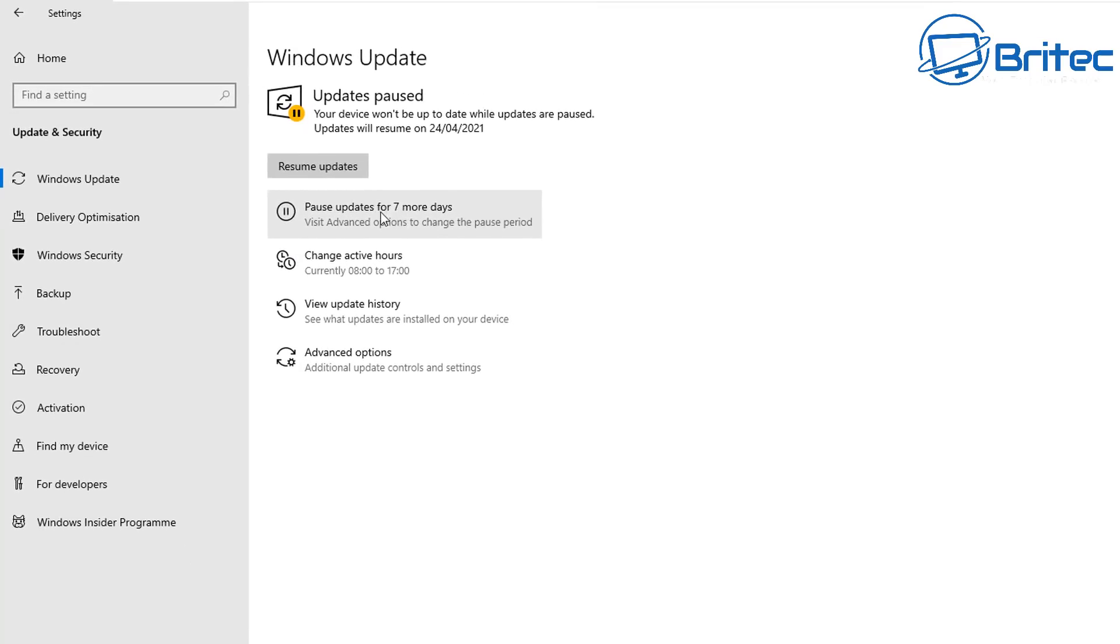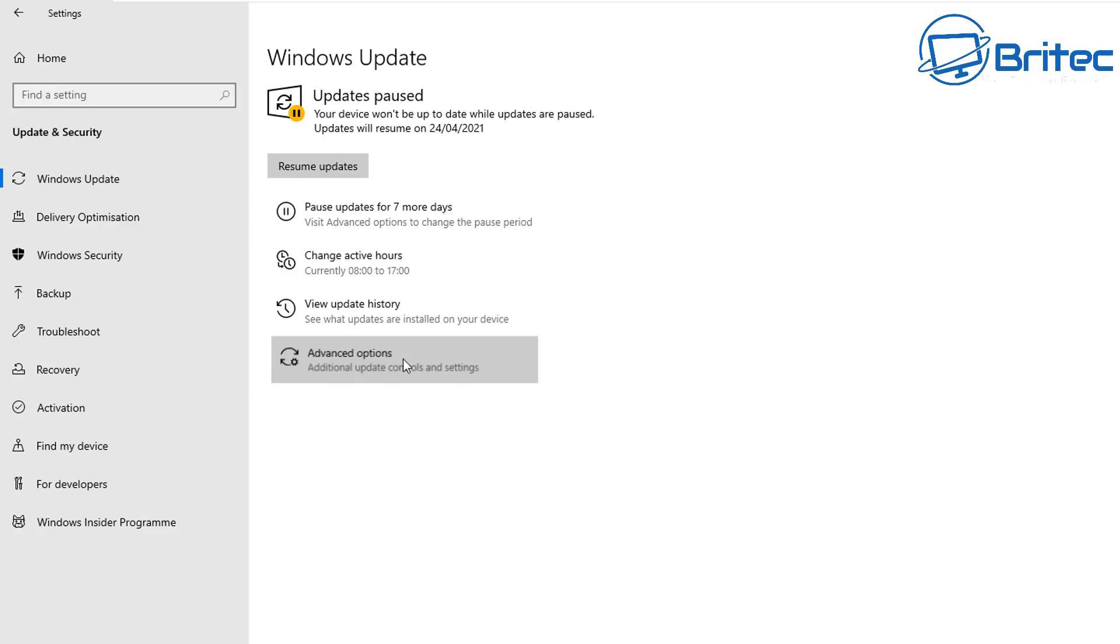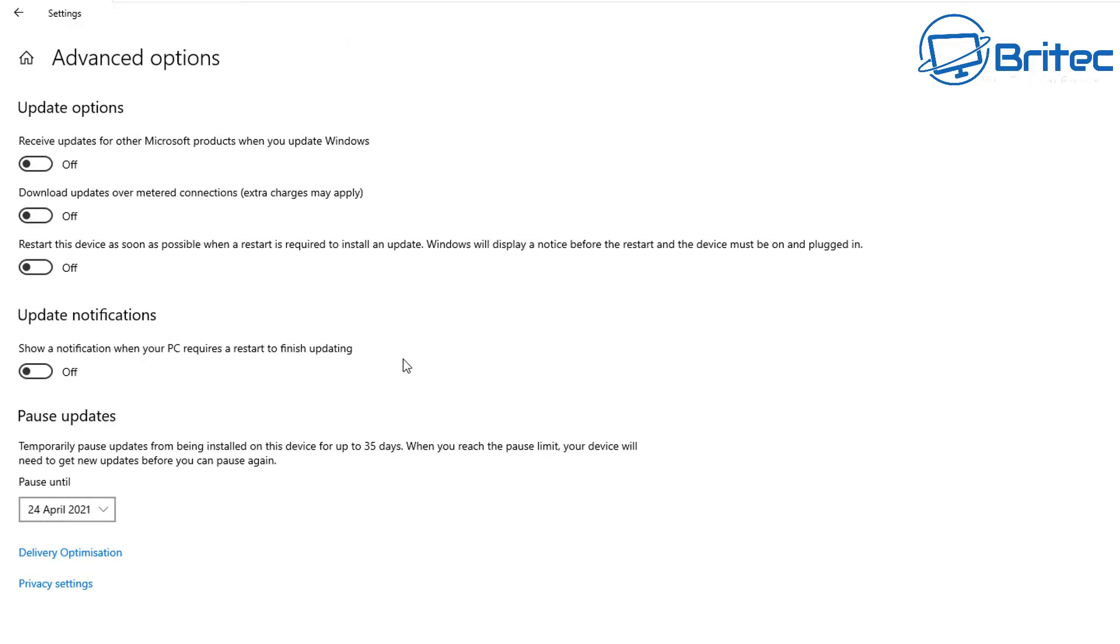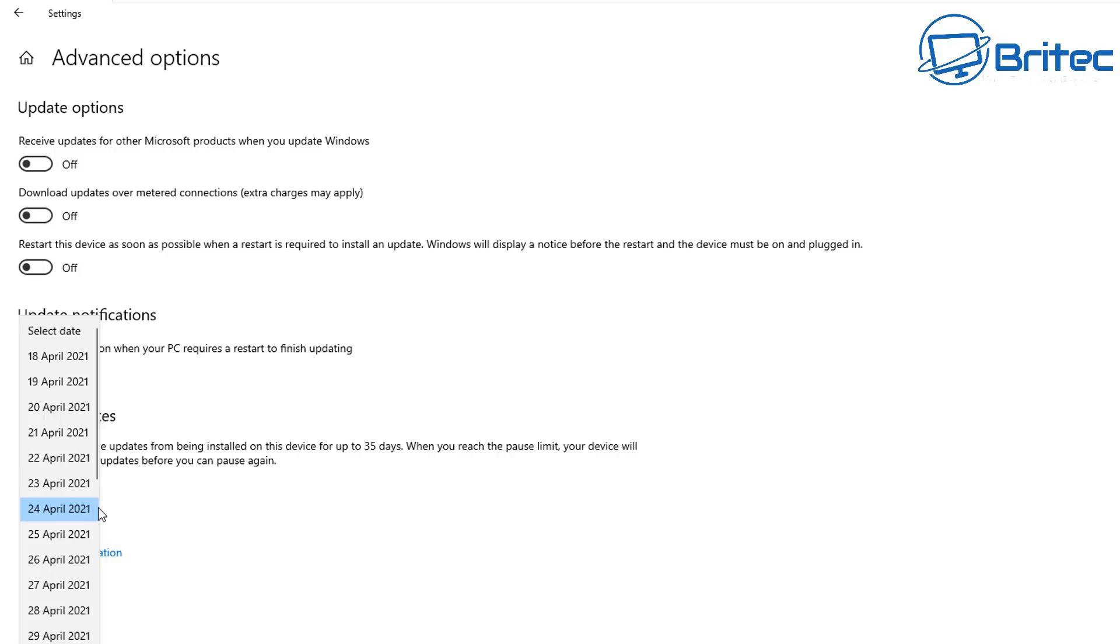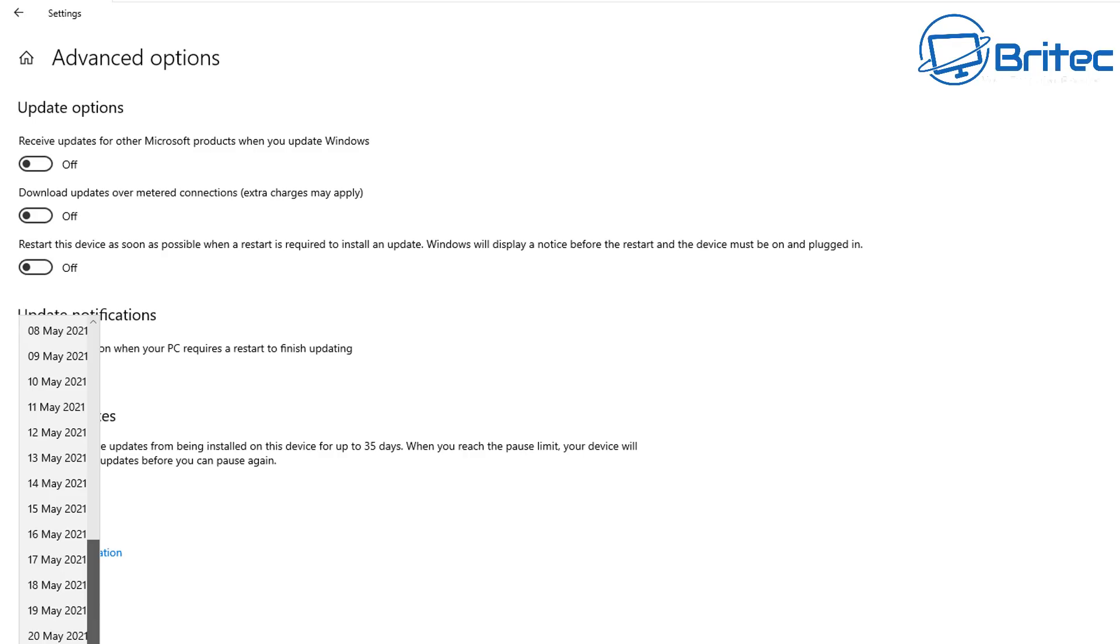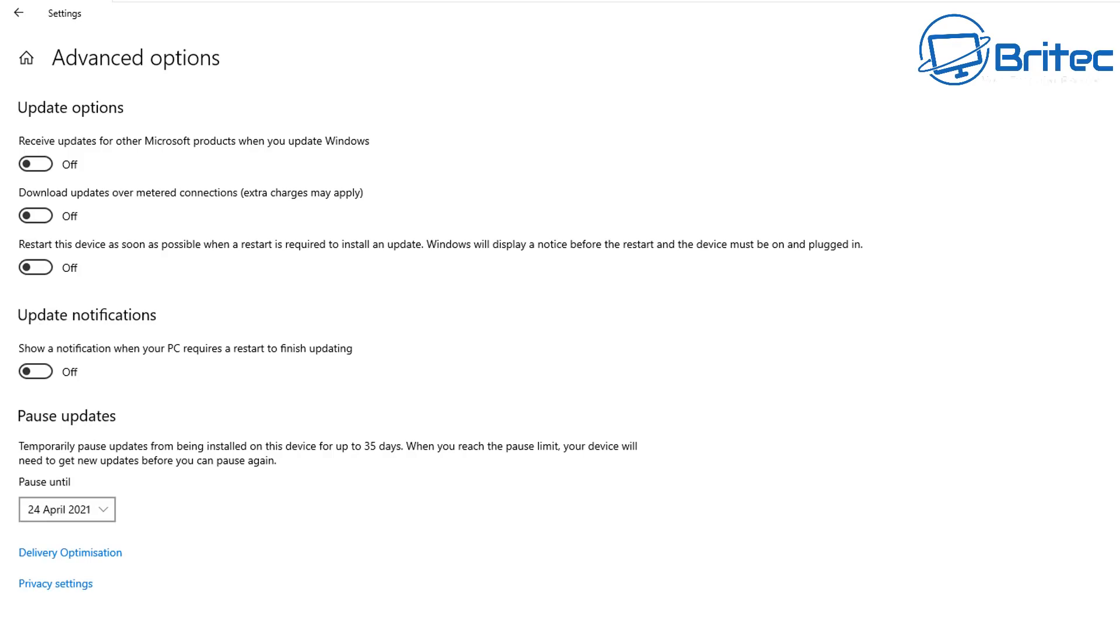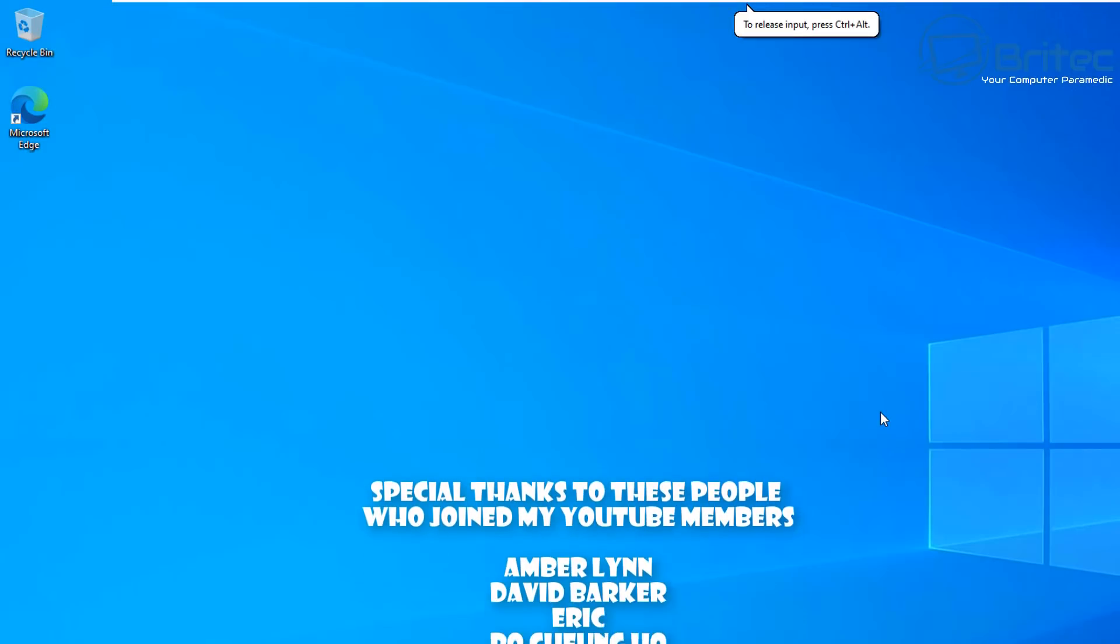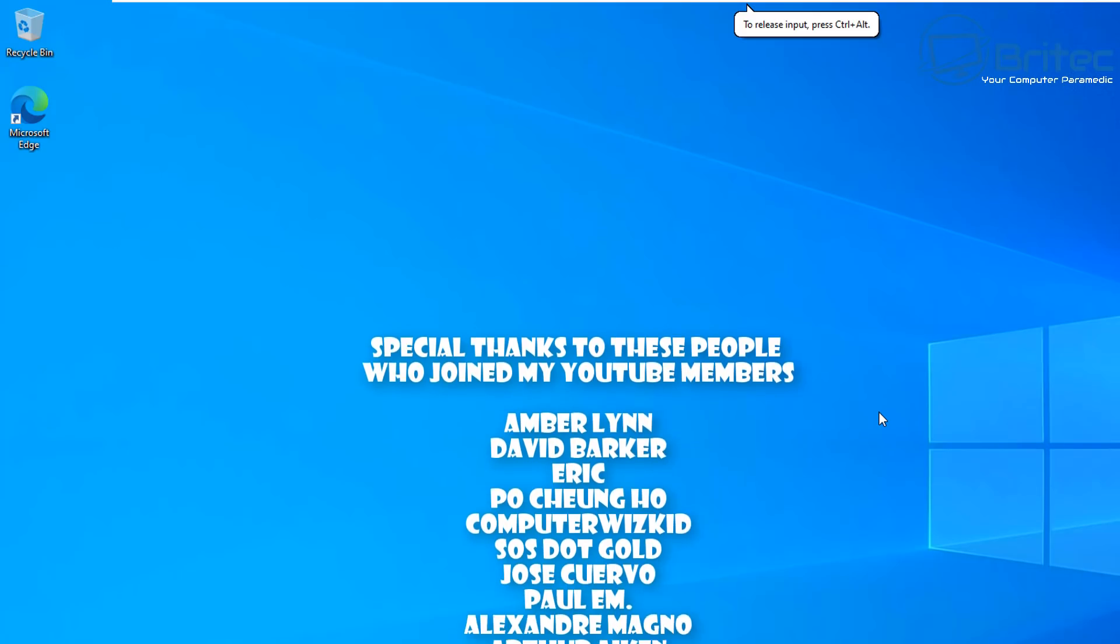You can see I have removed this now. What you need to do is go into Pause Updates for seven more days. You don't want to click on Check for Updates again because it will start to come down. It's paused until this date here. If you want to go to Advanced Options, you can now go down to where it says Paused Updates and make this longer by clicking on this area here and choosing another date. You can also use Group Policy. I've showed you how to do that.